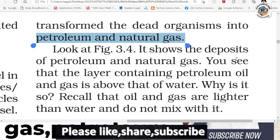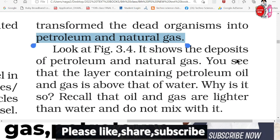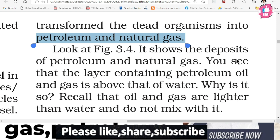Due to high pressure, absence of air, and high temperature inside the earth, the organisms were converted into petroleum.